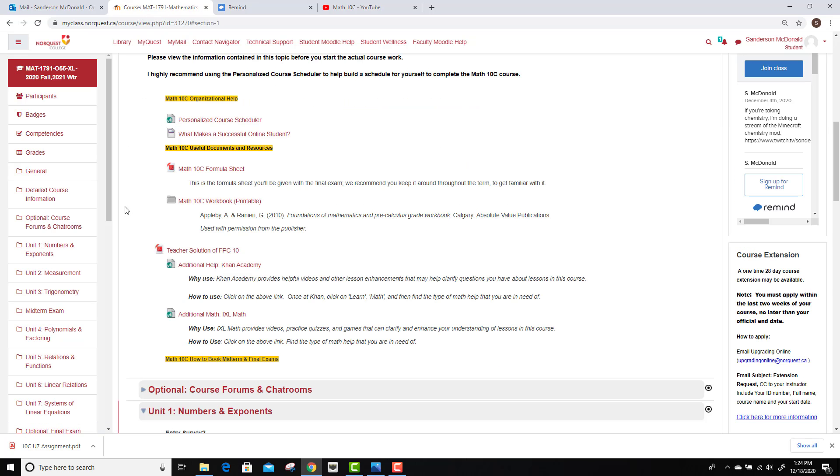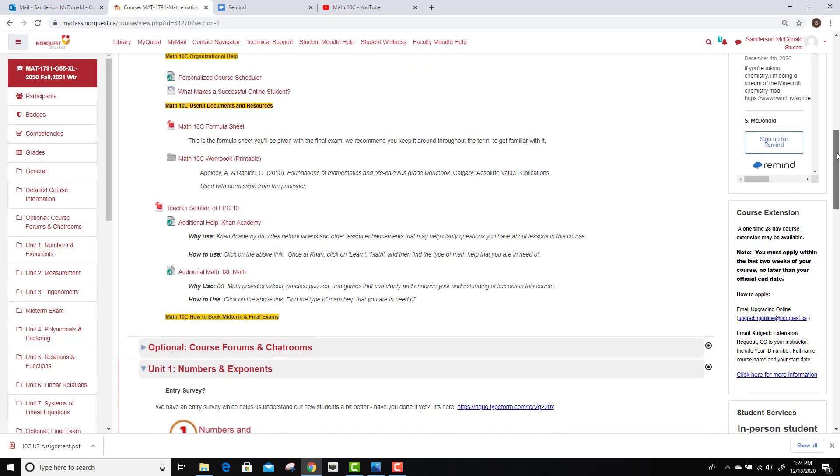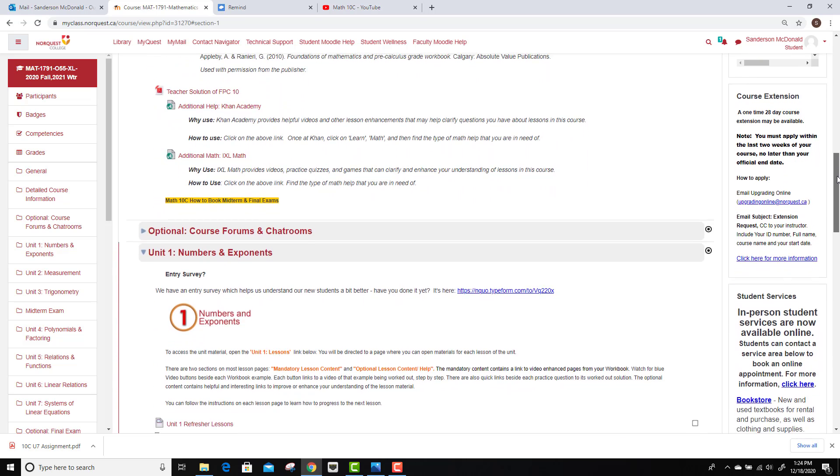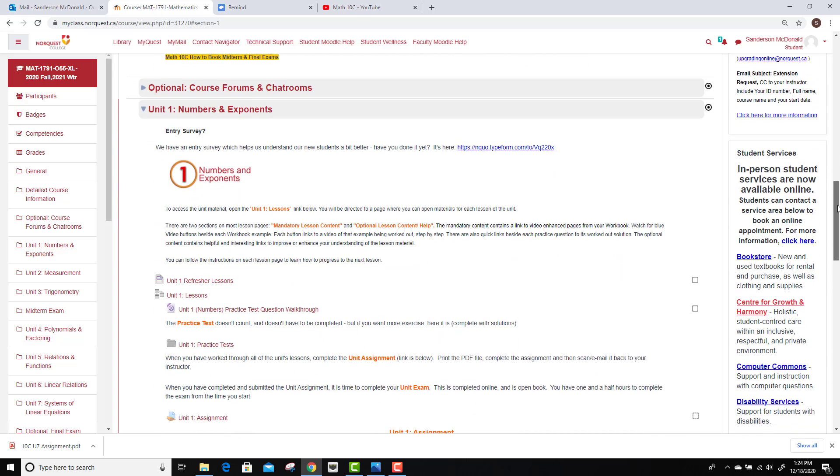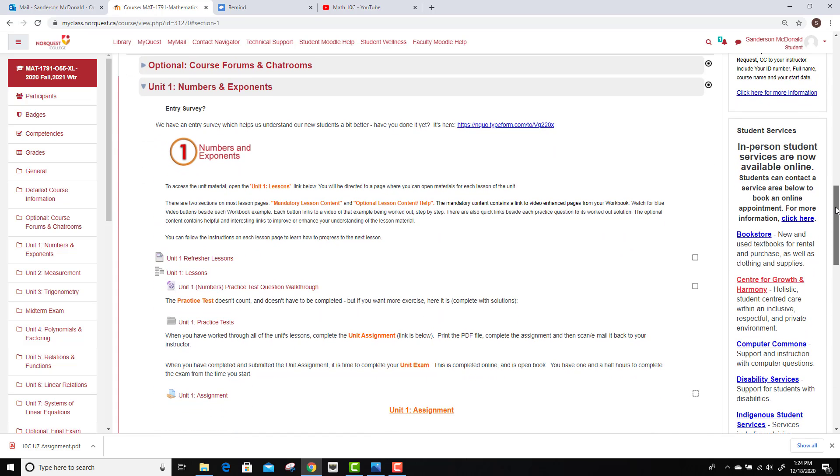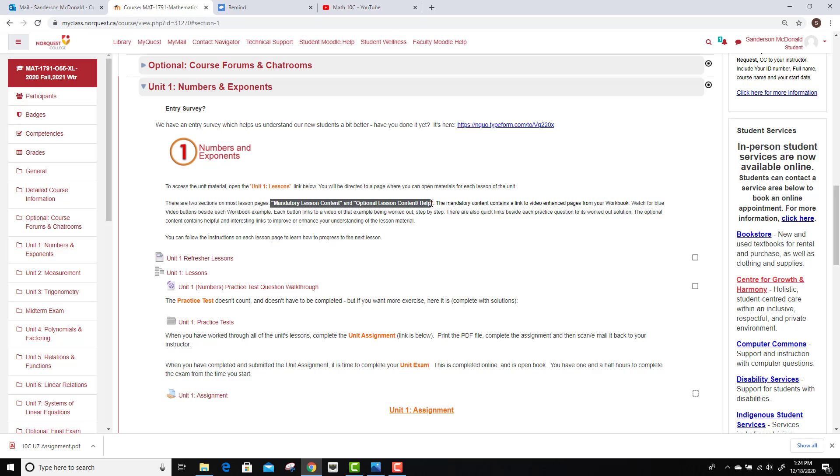There is also some additional help links. But the big thing to look at here is once you're ready to get started, you can jump into Unit 1, Numbers and Exponents. Now, there is a bit of an explanation in the first unit of what to cover. So, I'd give this stuff a read, talking about the mandatory lesson content and the optional helpful lesson content.